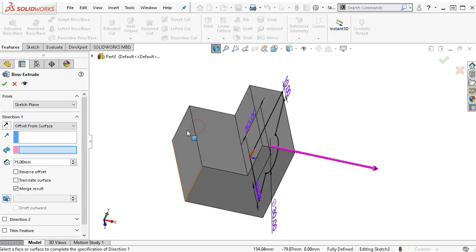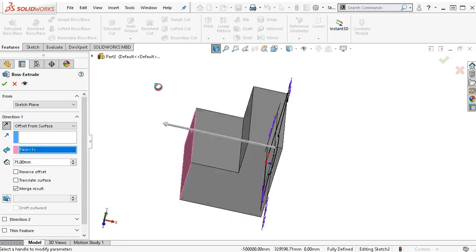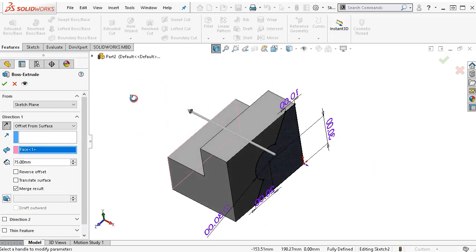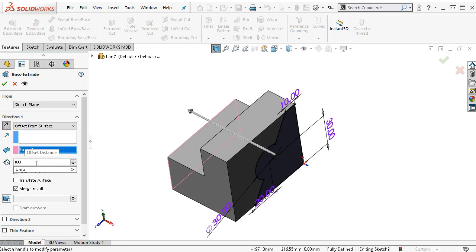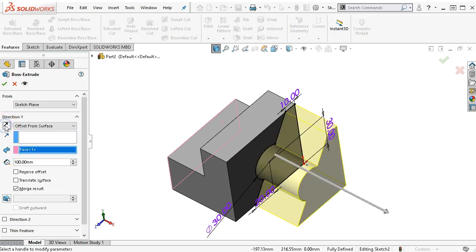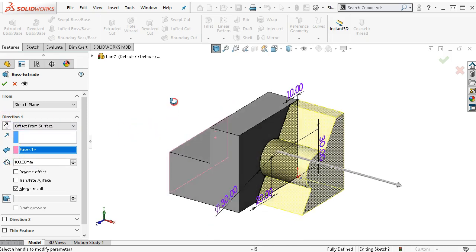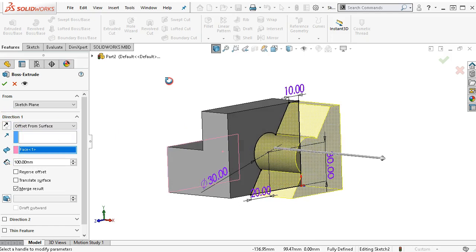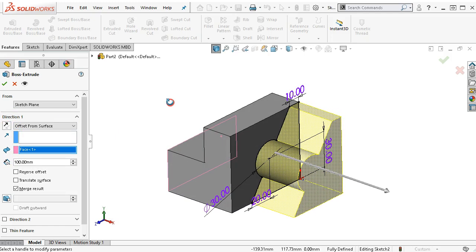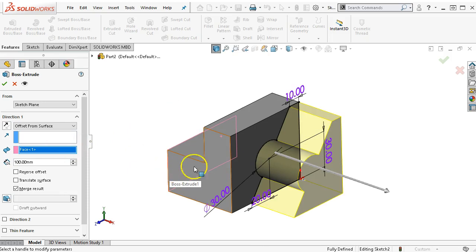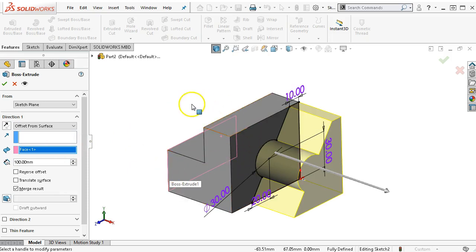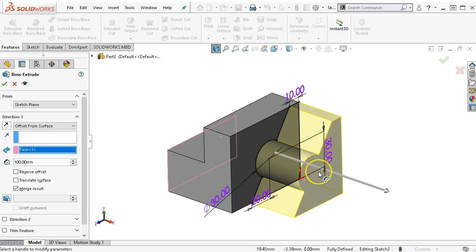When I pick my surface, we're going to give it 100 millimeters. I need to reverse the direction. Then I get my preview. What I'm saying is that from this face that we sketched on, we're actually starting the extrusion from this face and coming out 100 millimeters.